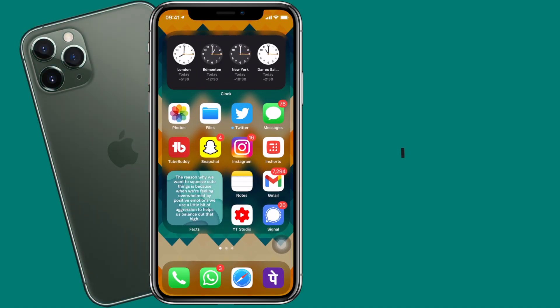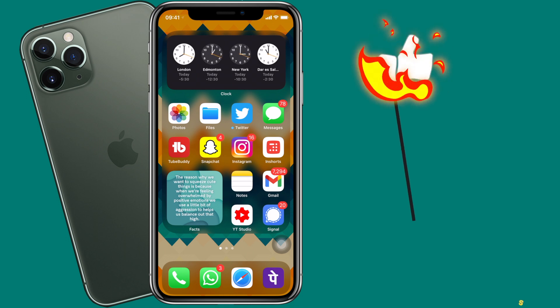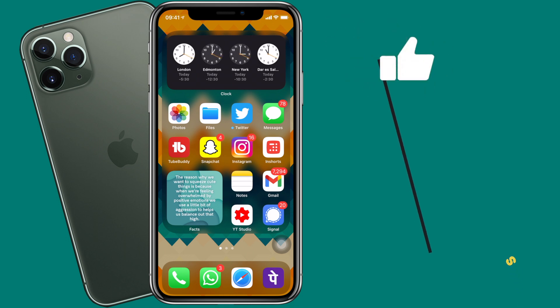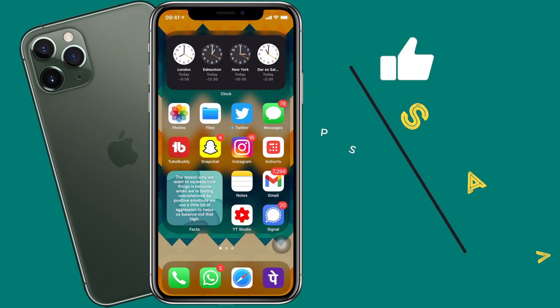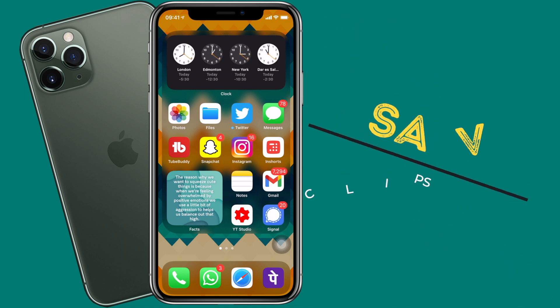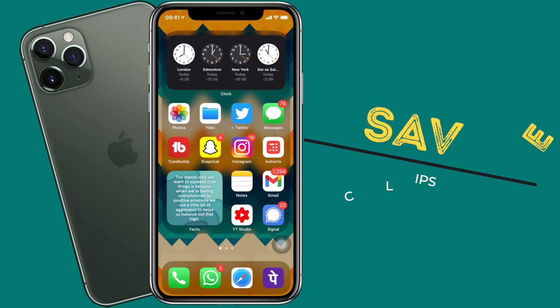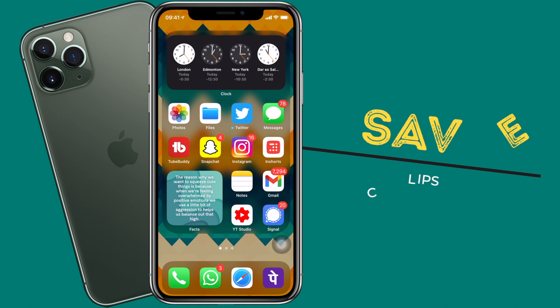Before moving to the sixth one, if you're liking the shortcuts, please do give it a like and share with someone who's into using Siri shortcuts a lot. Now, to the next one.